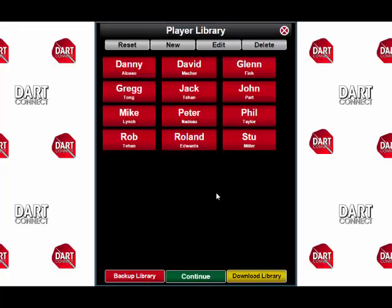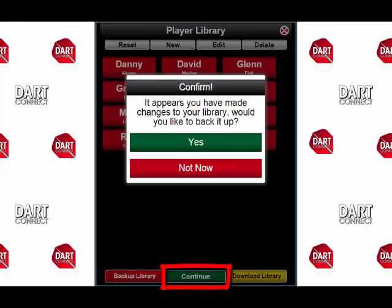Now to go back to the library, press Continue. DarkConnect will ask if you want to back up the library. You can either press Yes or Not Now.